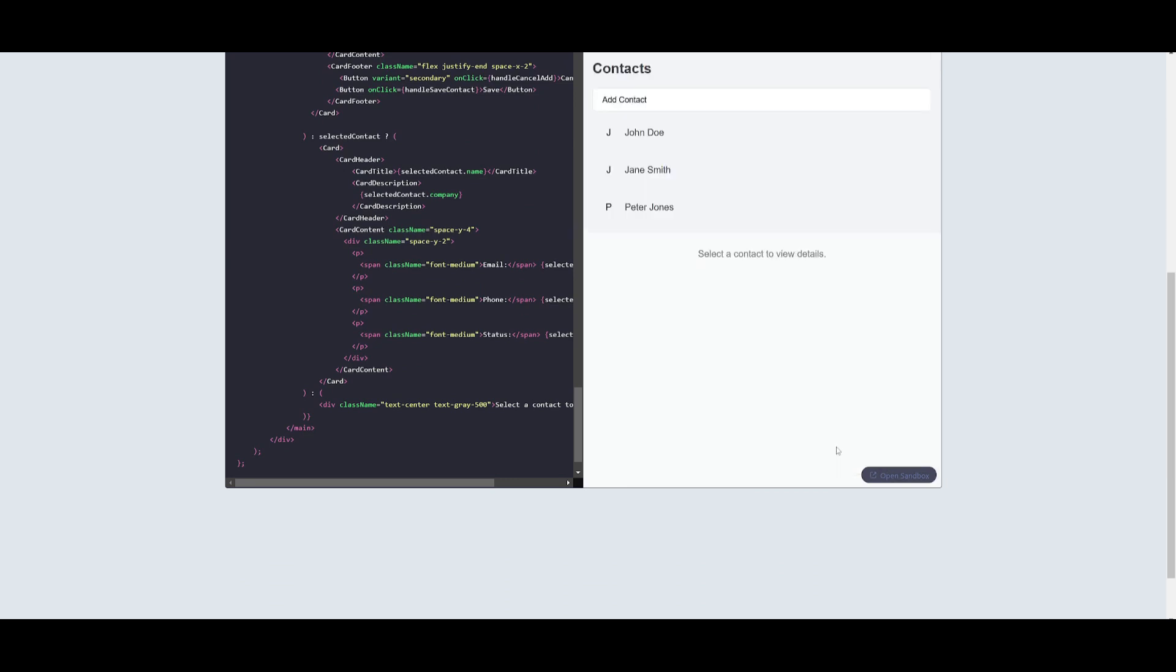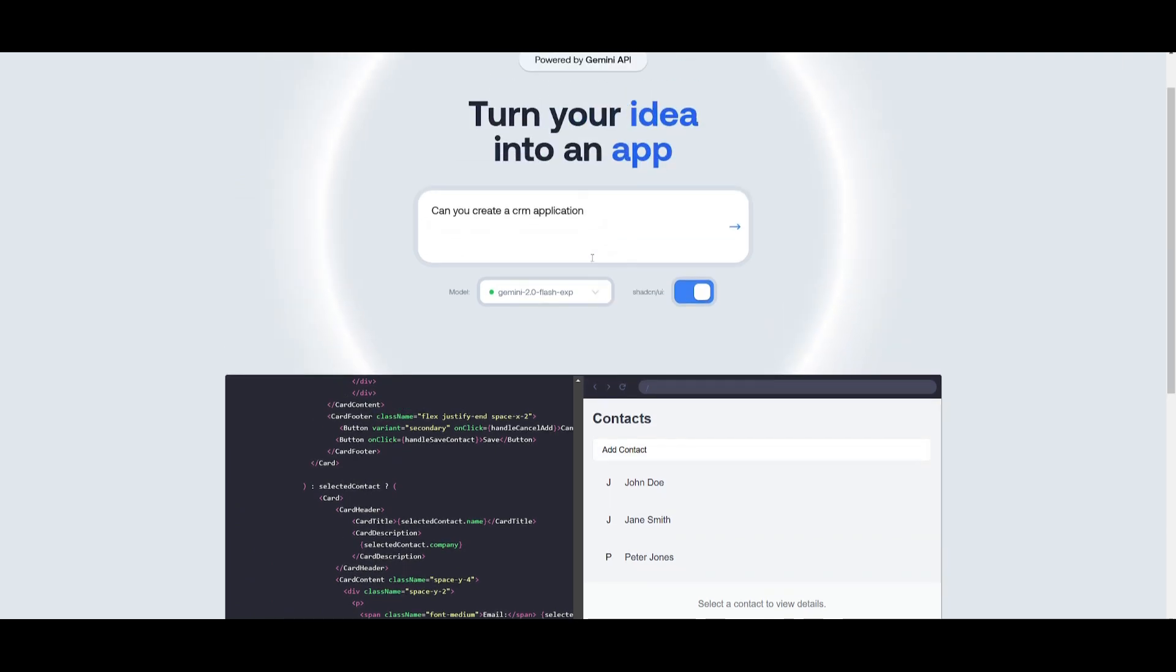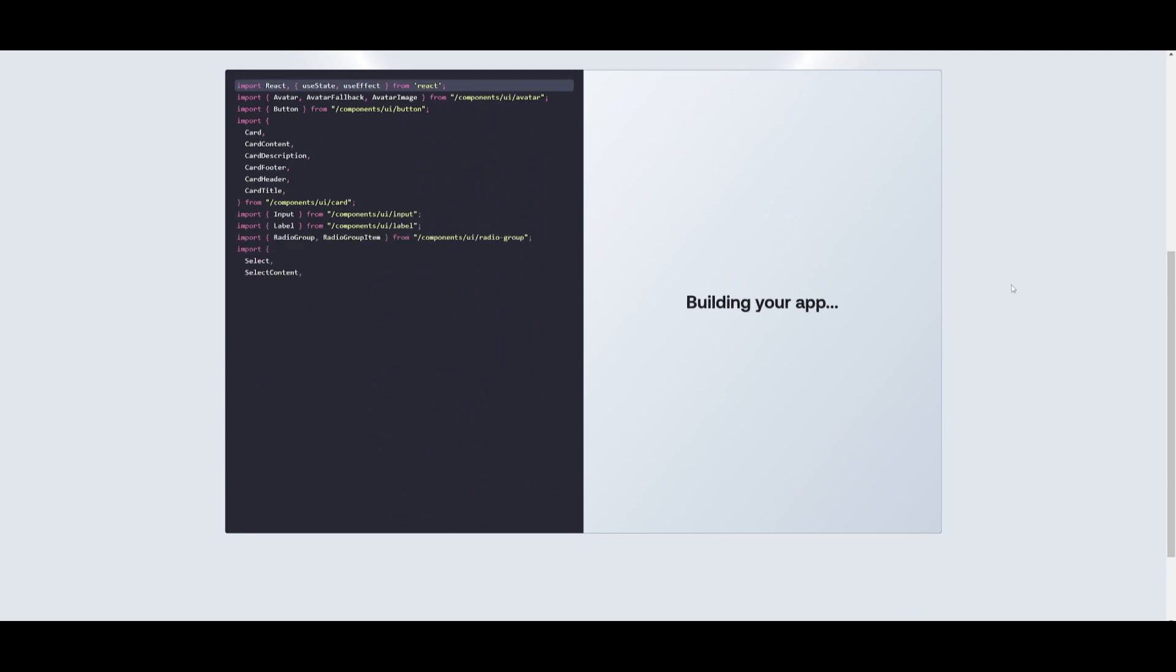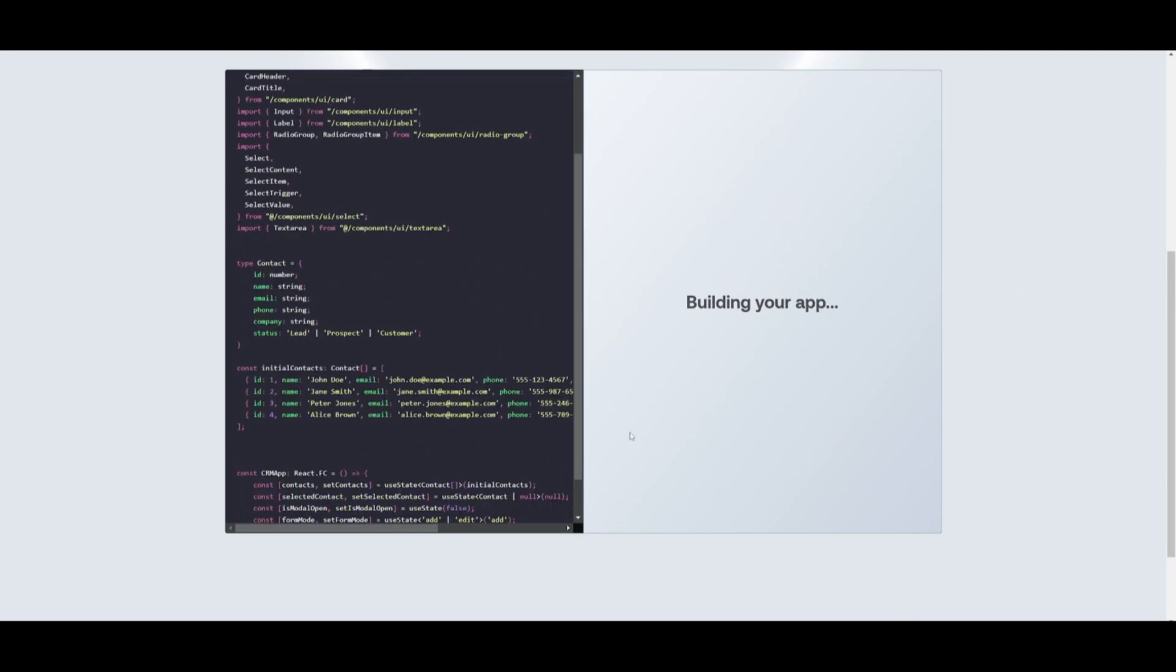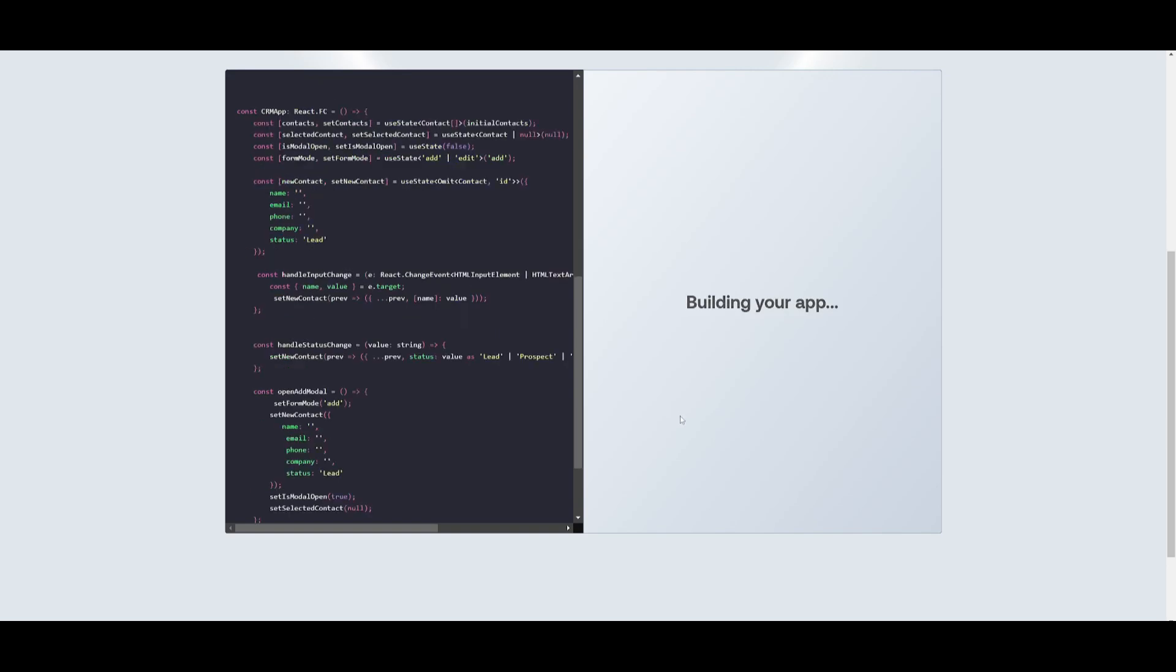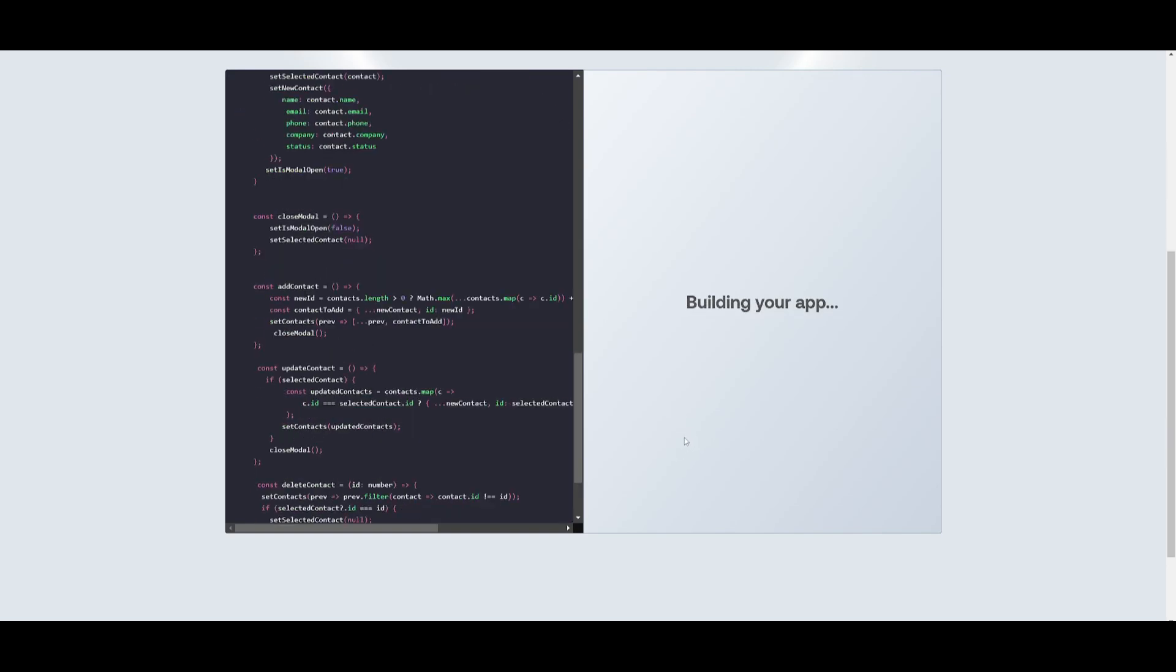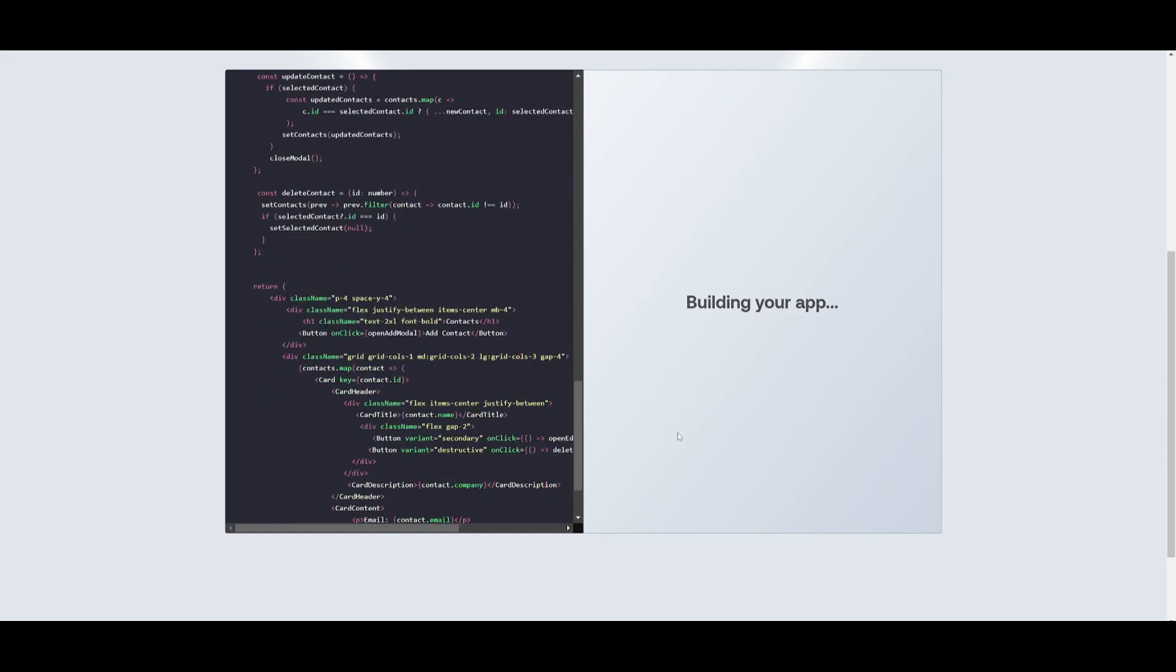This is a really basic CRM but now we can even request it to make it better. So I'm going to request it to add more functions to this. It's going to take the first iteration and build on top of it and within a couple seconds we should have a more refined CRM application.